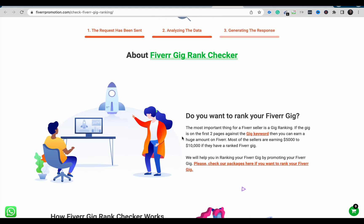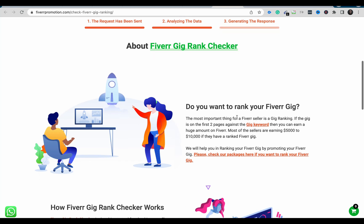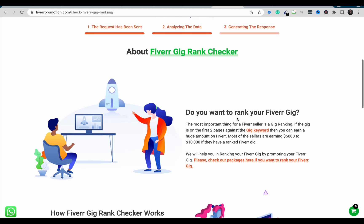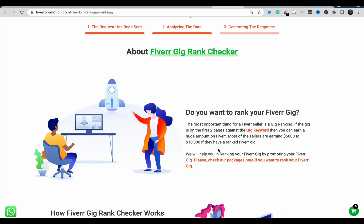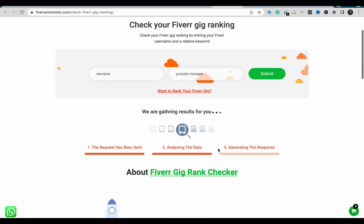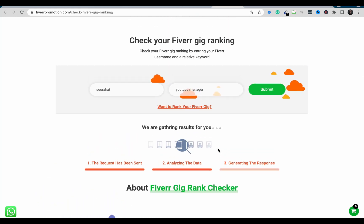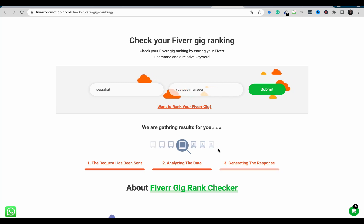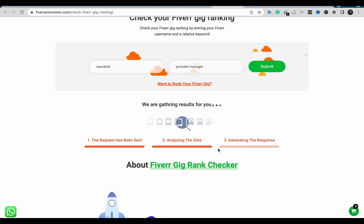While waiting, I noticed the platform is also offering gig ranking services. For Fiverr sellers, having a gig on the first two pages for a keyword is extremely important — some sellers earn five to ten thousand if they have a ranked gig. If you understand SEO, it should be easier to rank a gig on Fiverr. The tool is still loading, but you already know how to analyze your Fiverr gig.